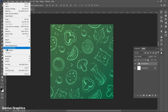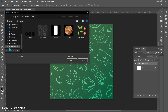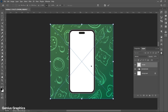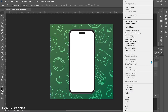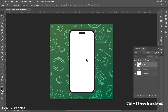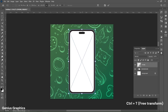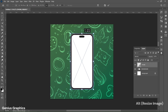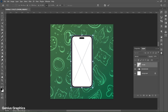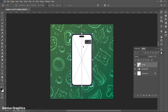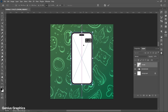Now place the phone image. Right-click and convert to Smart Object. Use the Alt key to equally resize the image and place it accordingly.